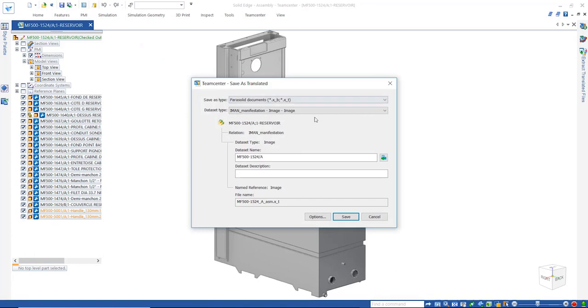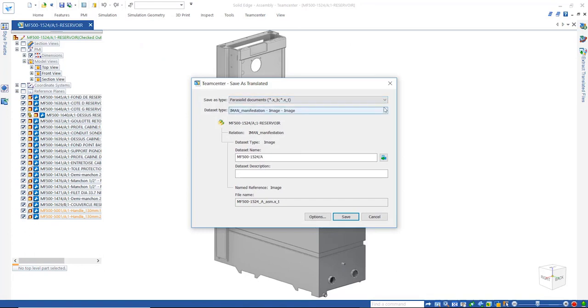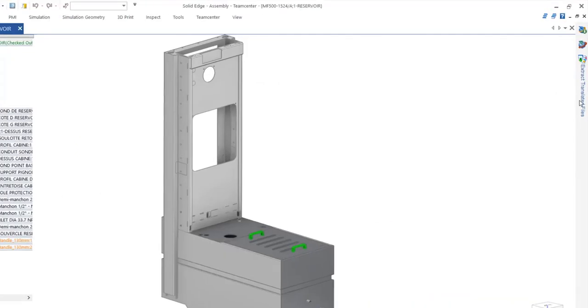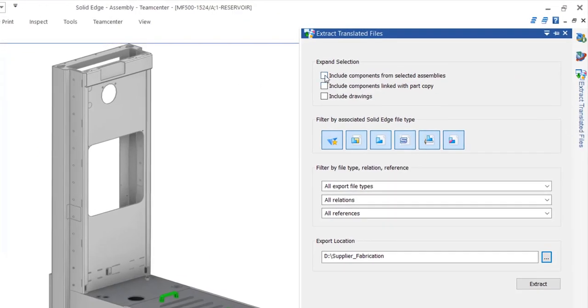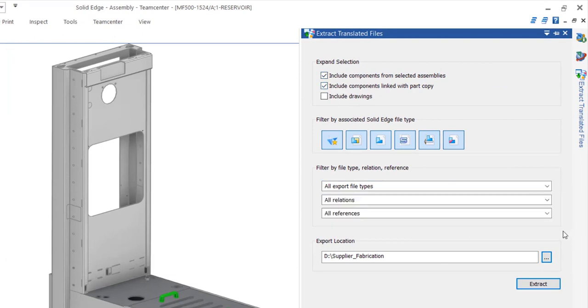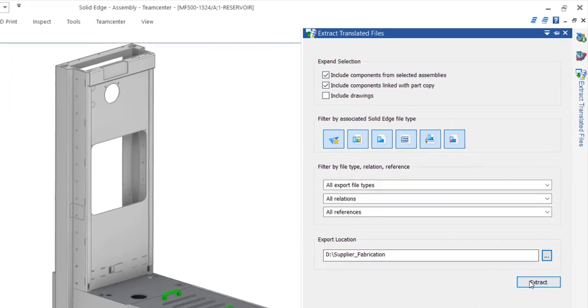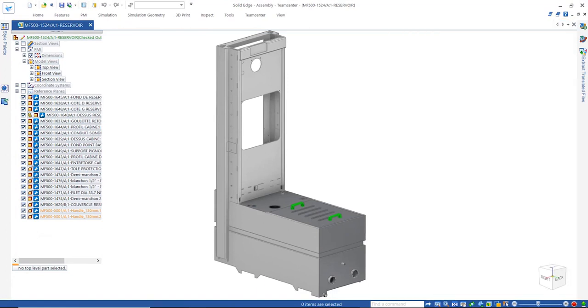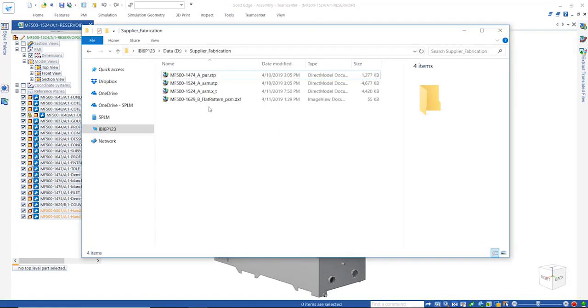Supplier collaboration is quick and easy. Directly export the required outputs like STEP, PARASOLID, or DXF, and these files can later be extracted to a local destination for sharing with suppliers.